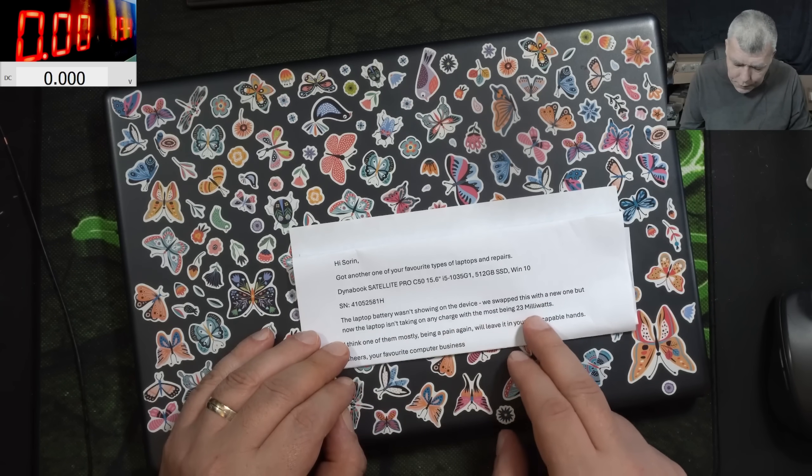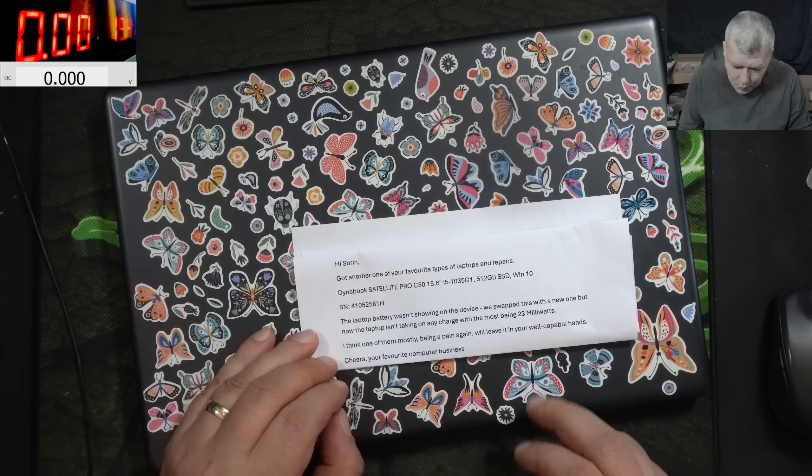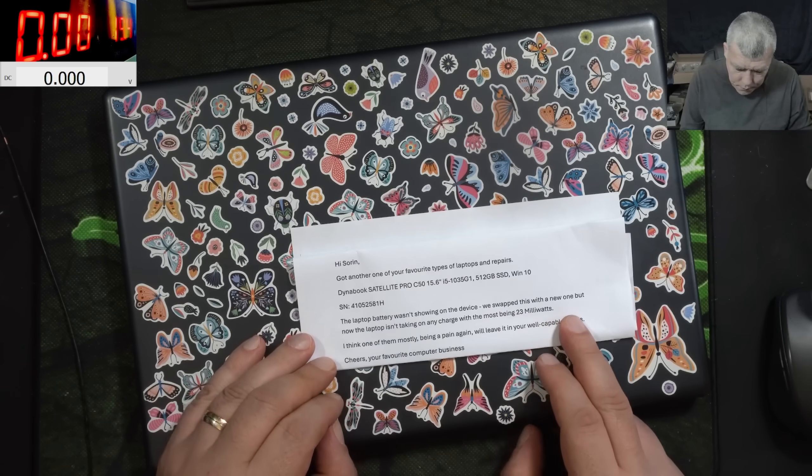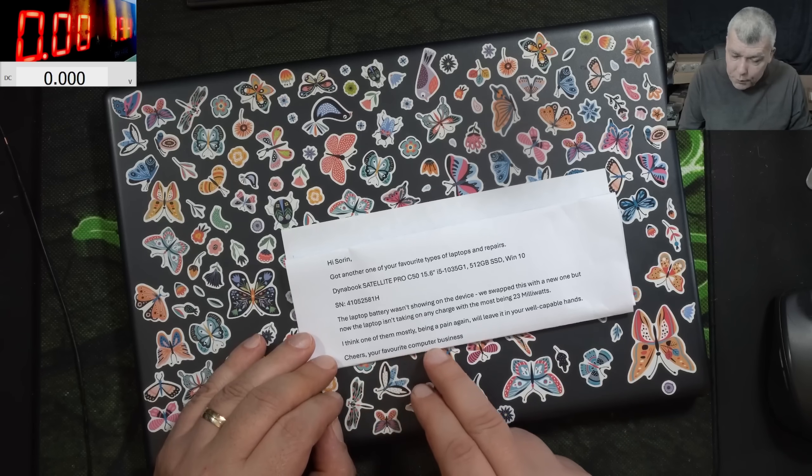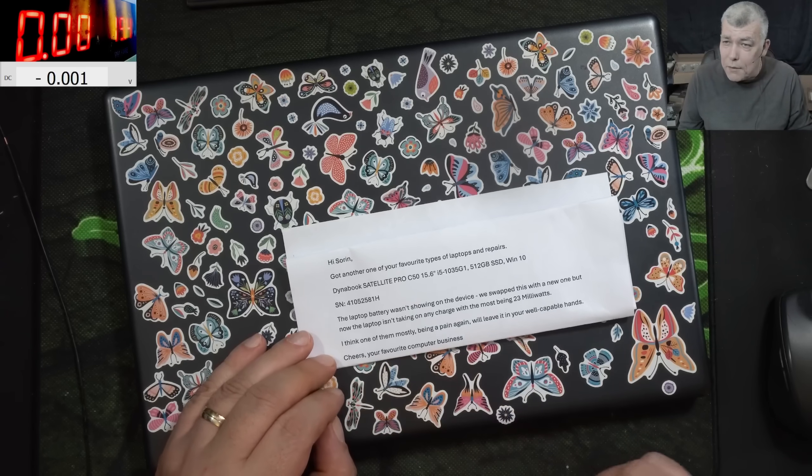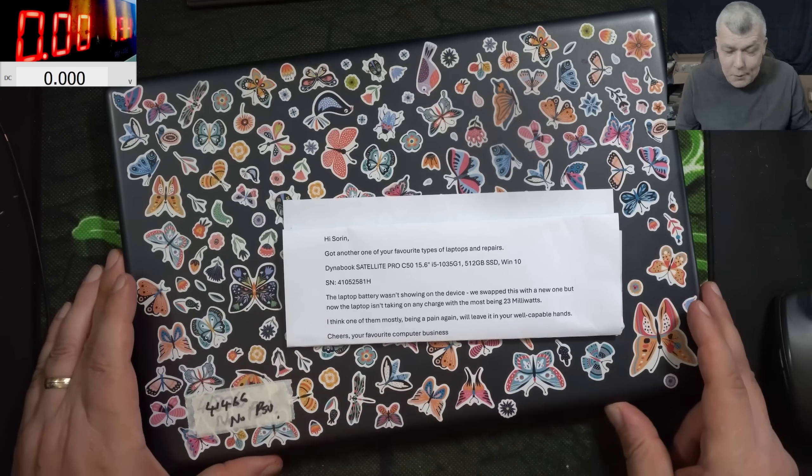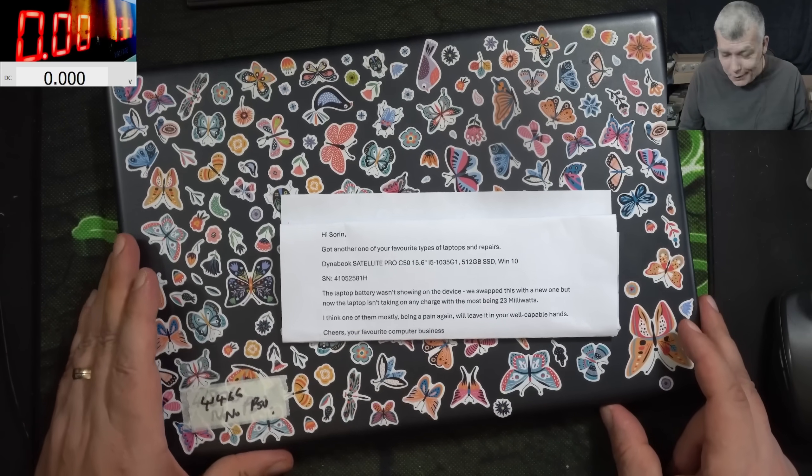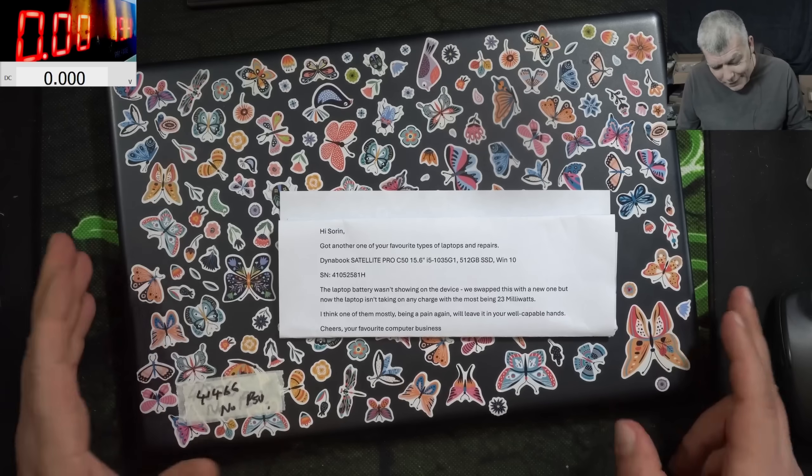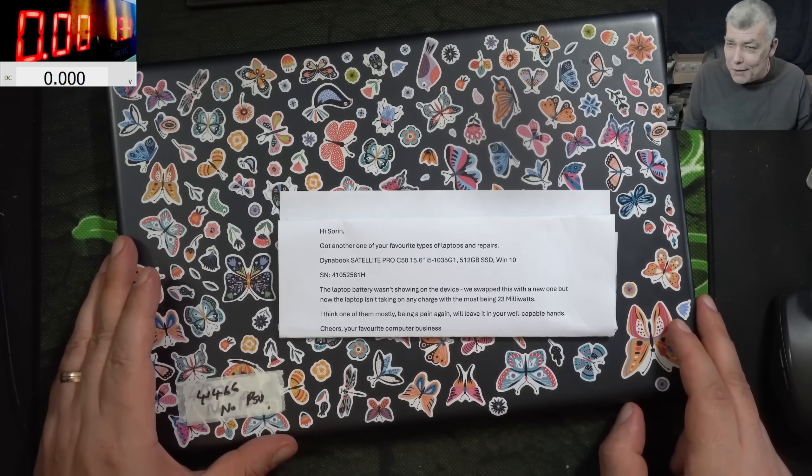And it's taking like 23 milliamps, milliwatts. Cheers, your favorite computer business. You know those people are proper nice, proper. Yeah indeed, it's our favorite computer business.